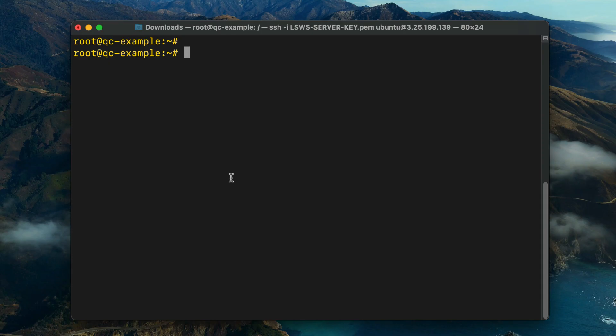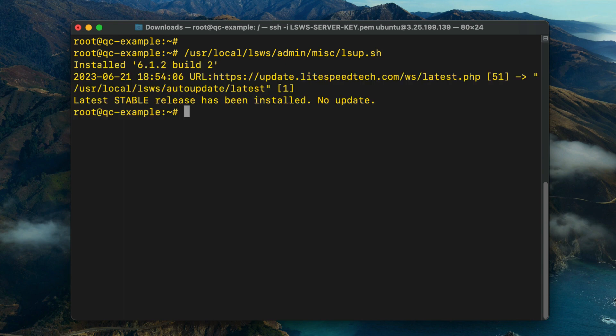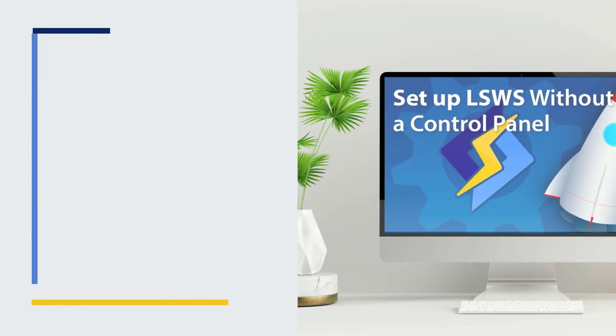Updating LiteSpeed Web Server. LiteSpeed Web Server ships with the lsup.sh script that simplifies updating the web server to a newer version. You can run the command from your server's CLI or create a cron job to schedule a daily update on off-peak hours.